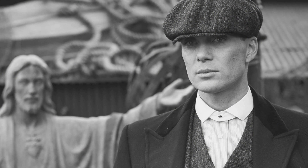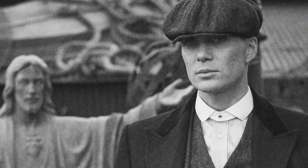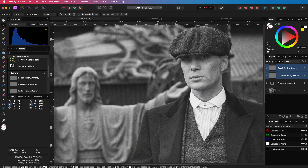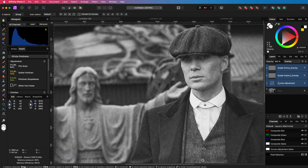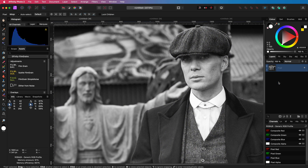Here is the before and here is the after. We can also create a film grain without an overlay image — let's check that out. I'll remove the added layers and start from scratch.